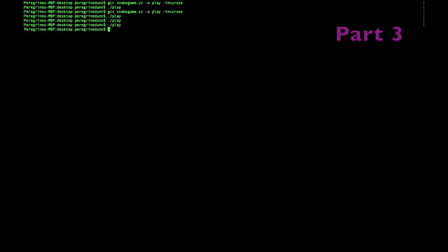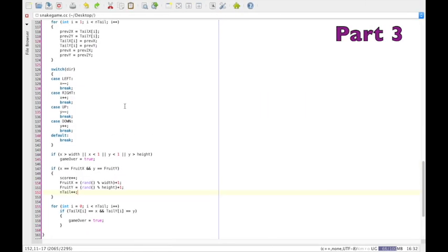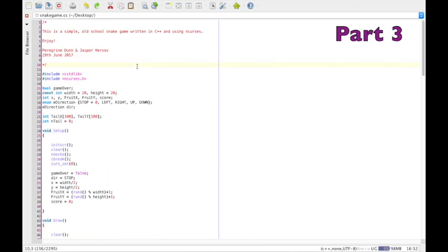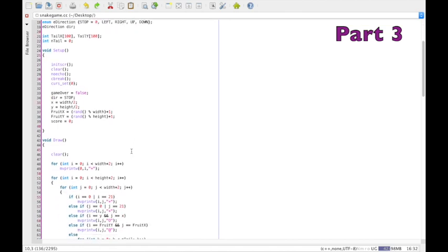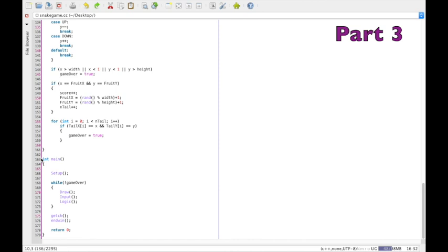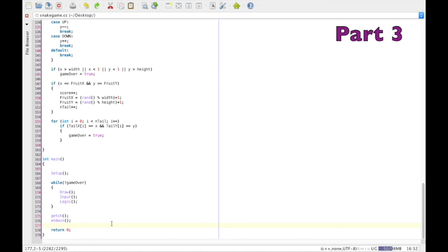It works! Awesome additions to this game could be a menu at the beginning with options to play, how to play, or even settings where the player can adjust the speed of the game. Please let us know in the comments below about any other ideas for additions to this game, or about insane high scores. Thank you for watching.